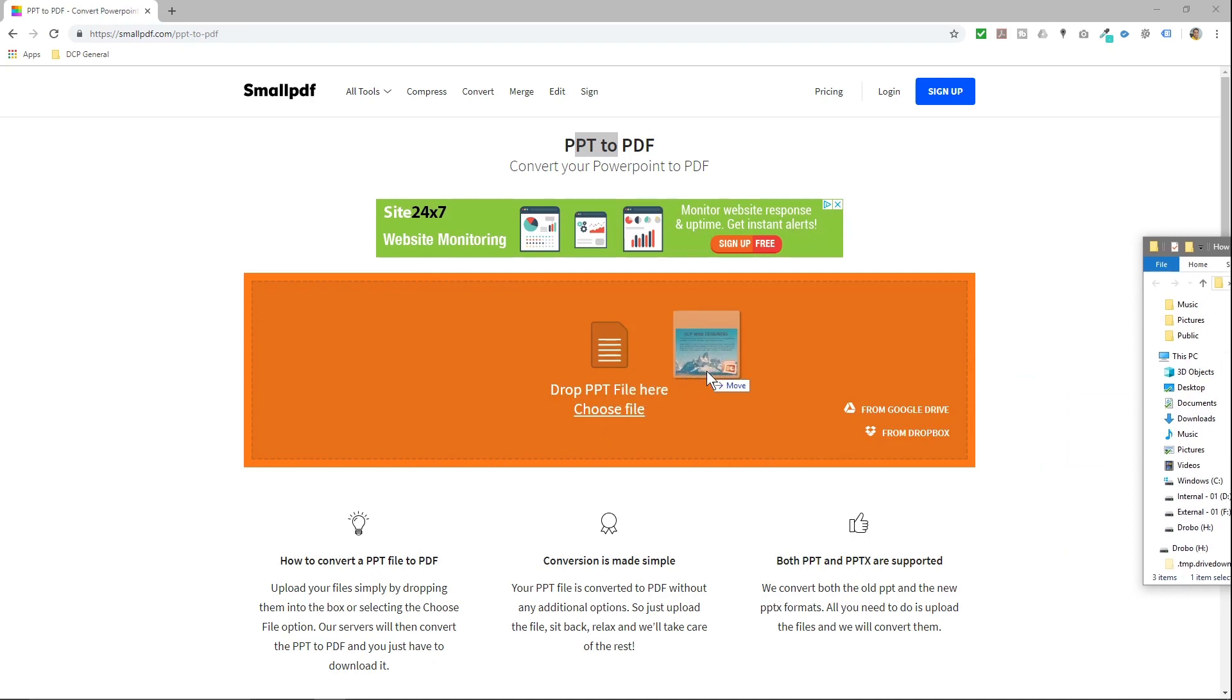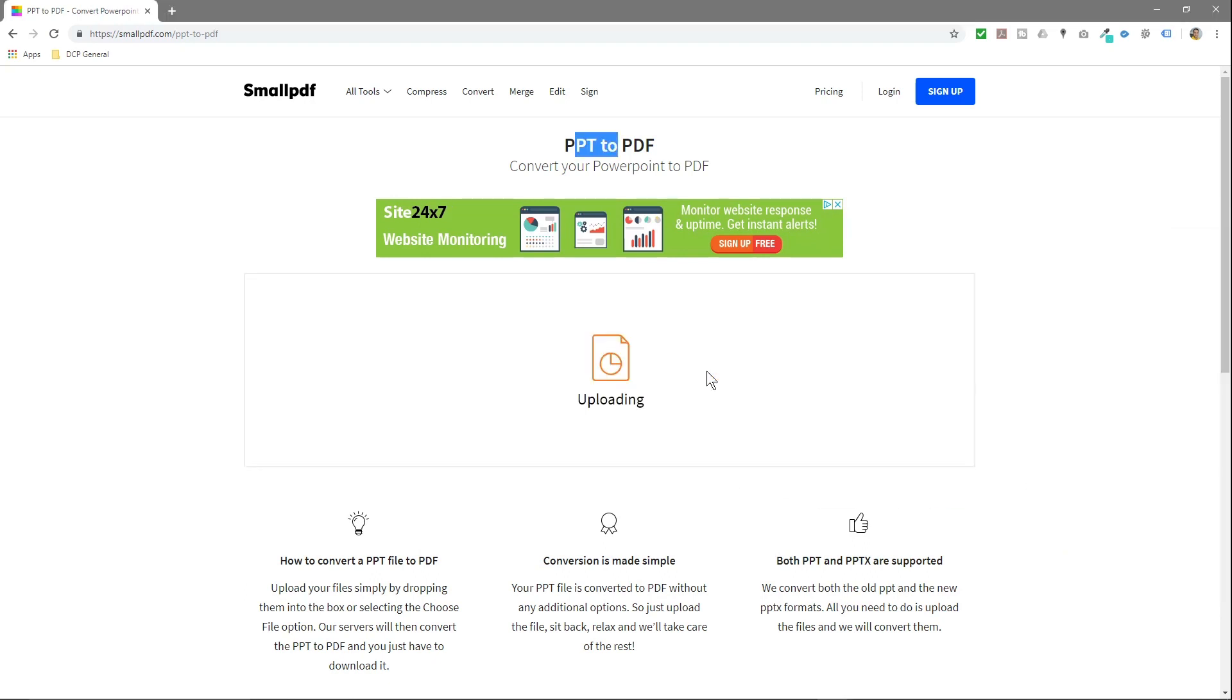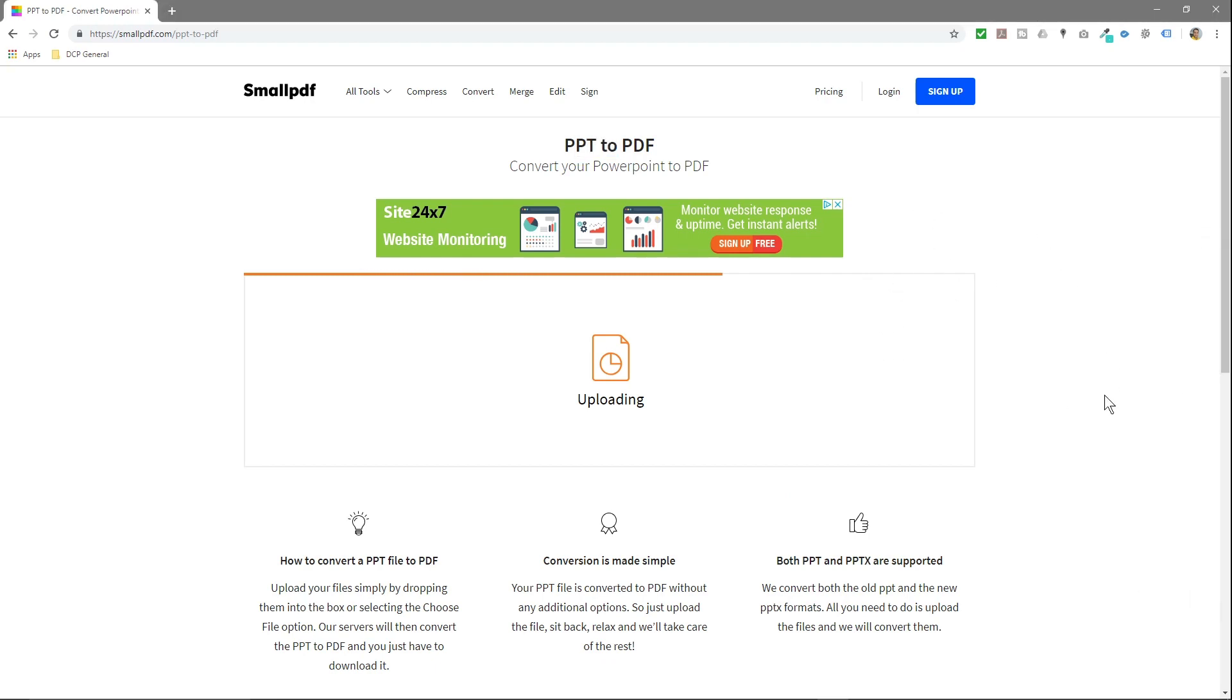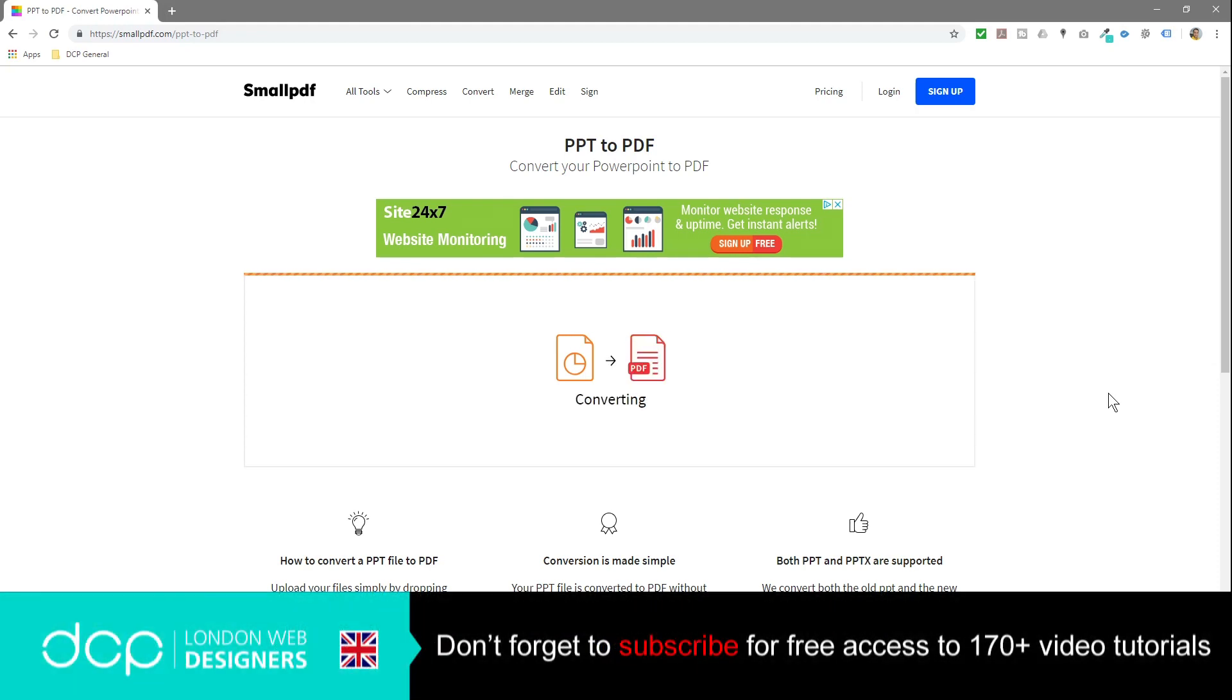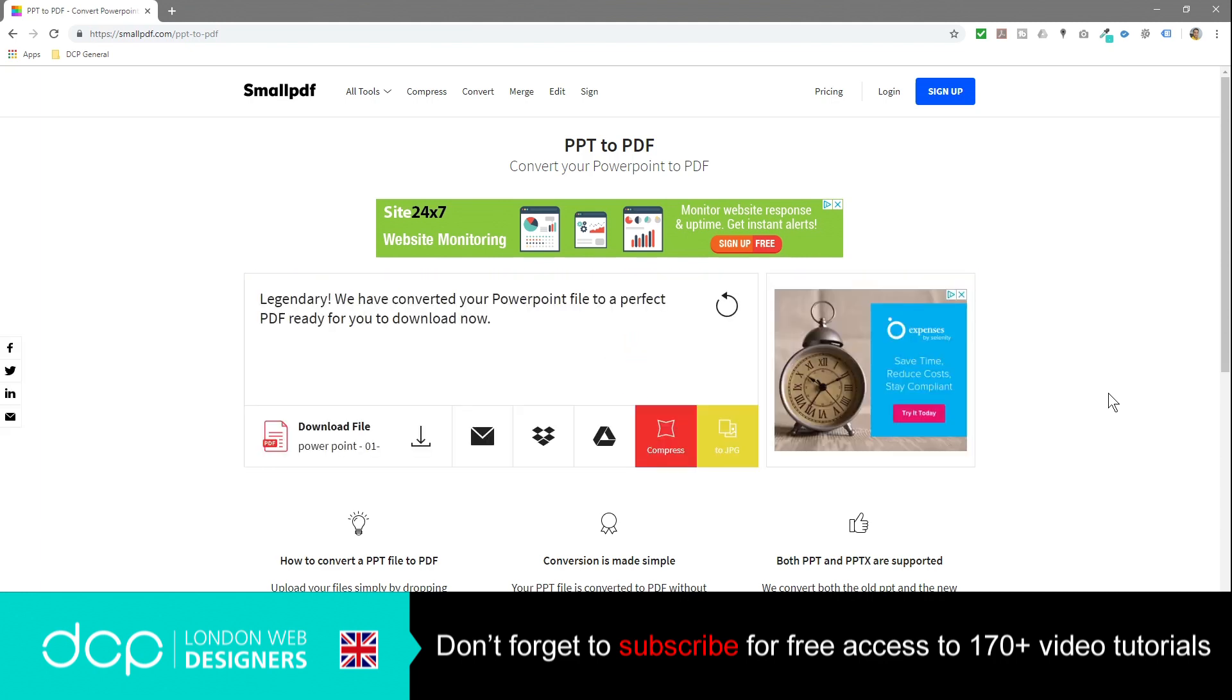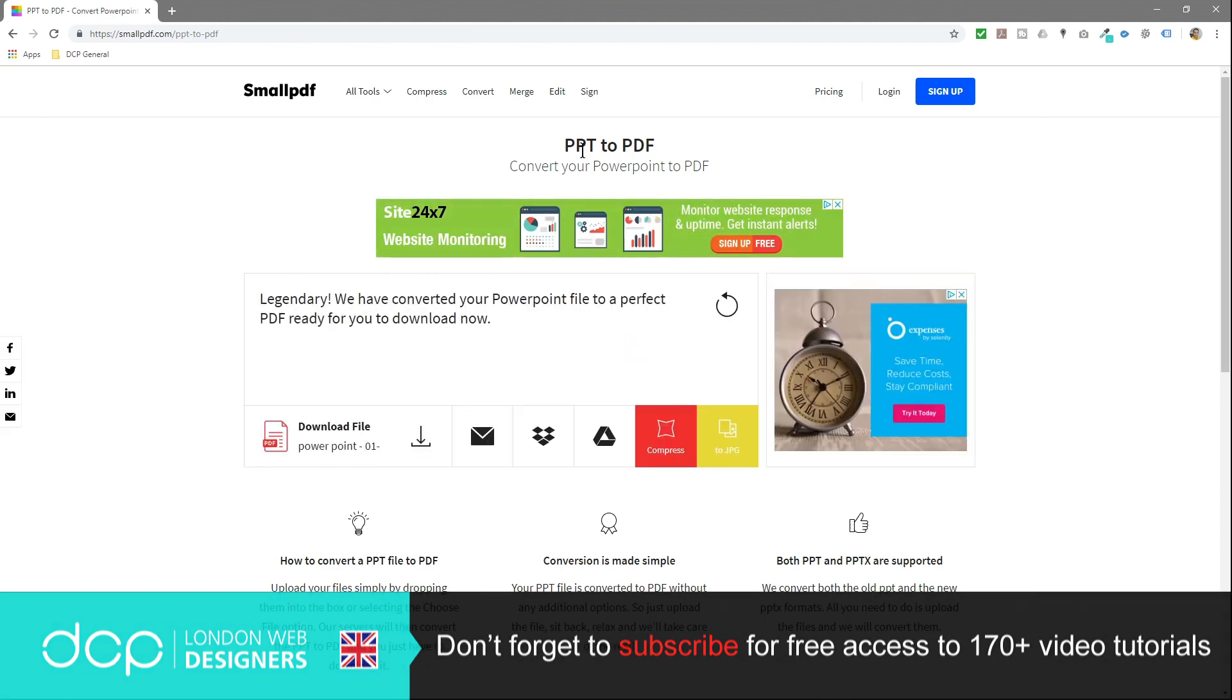So I'm just going to drag and drop that PowerPoint presentation into here and it's going to upload it. Then we need to wait for it to convert it into a PDF file. So let's just wait for that to happen. It's uploading that presentation and we can see it's starting the conversion. Okay, the software's finished converting the PowerPoint into a PDF file.